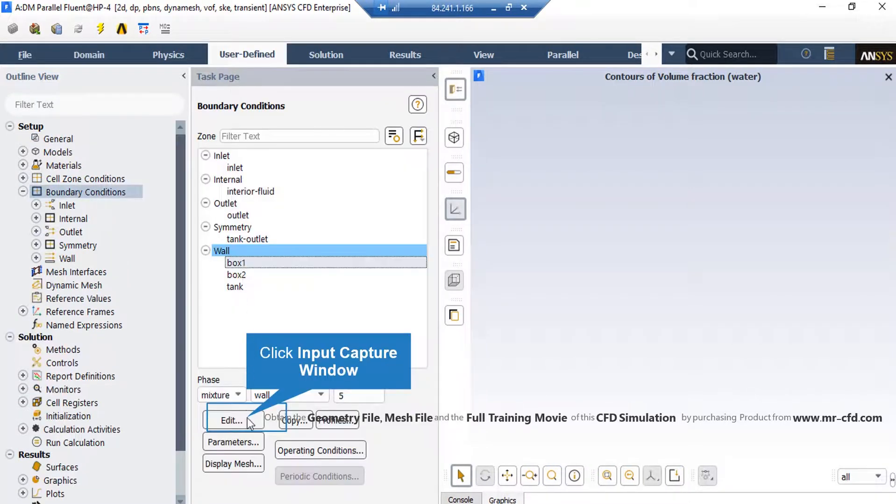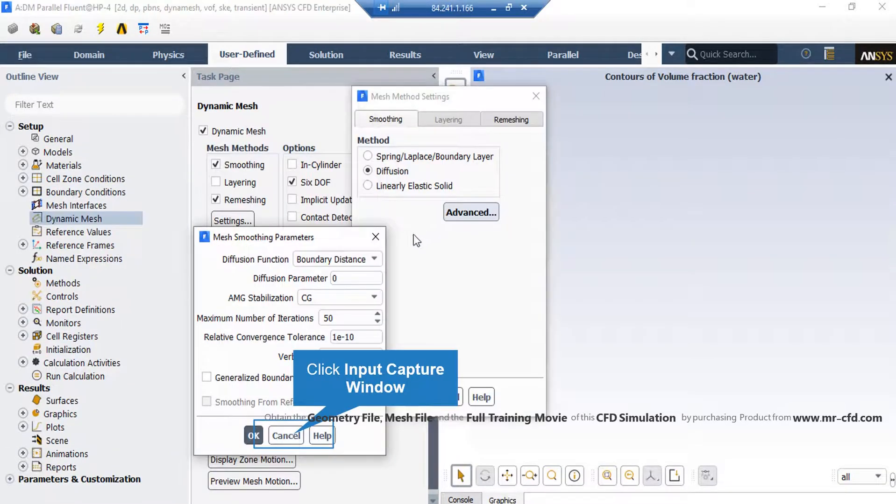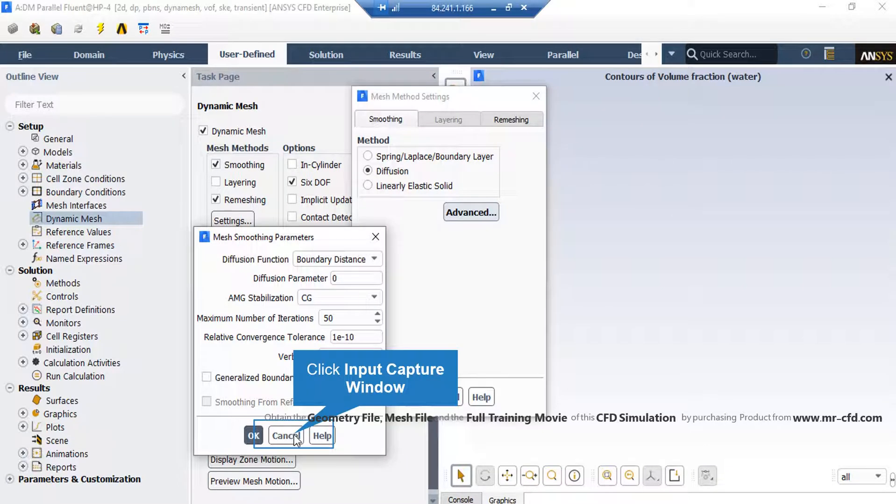Now, if you click on each of these wall boundaries and then click on edit button, you can see stationary wall motion along with no-slip shear condition are defined for all of these wall boundaries. By clicking on the advanced button, you can see the details of the selected diffusion method.